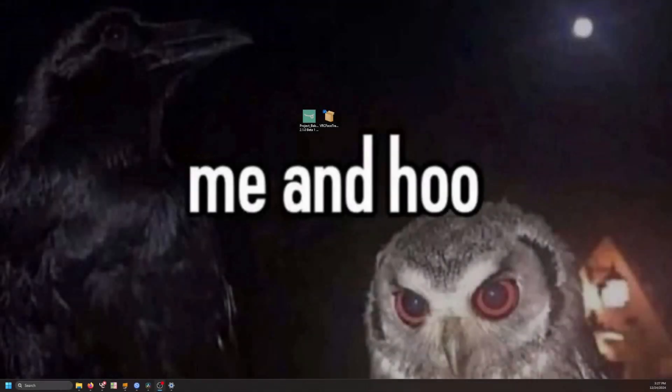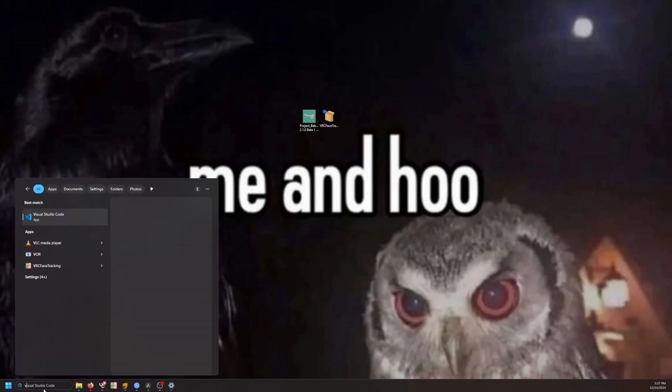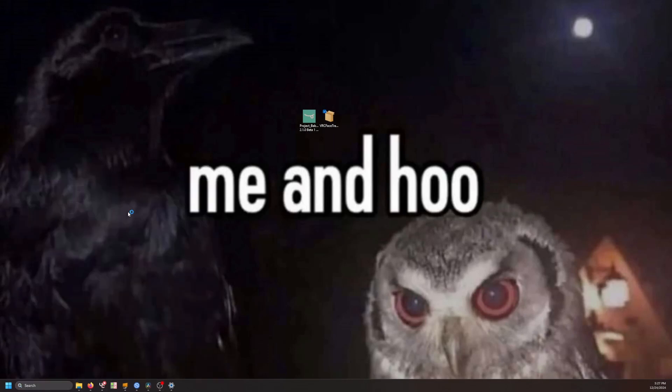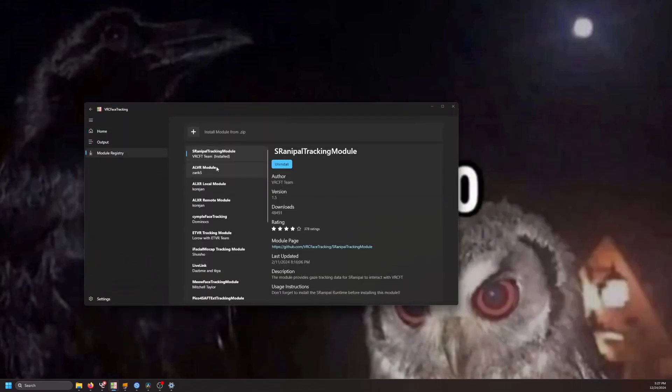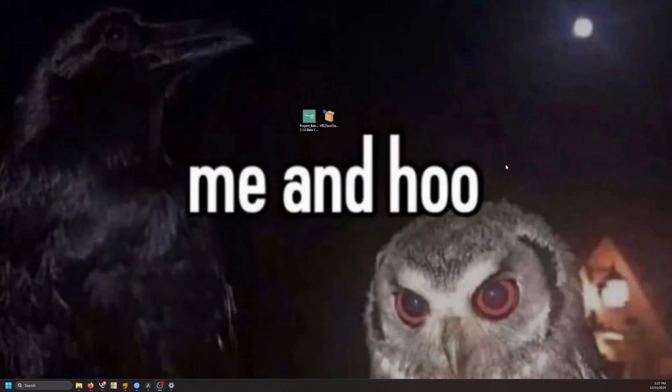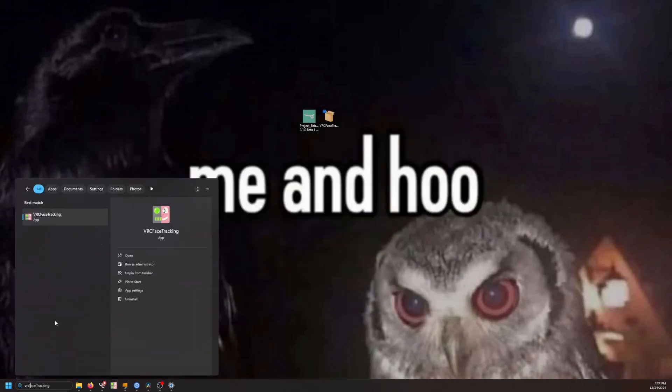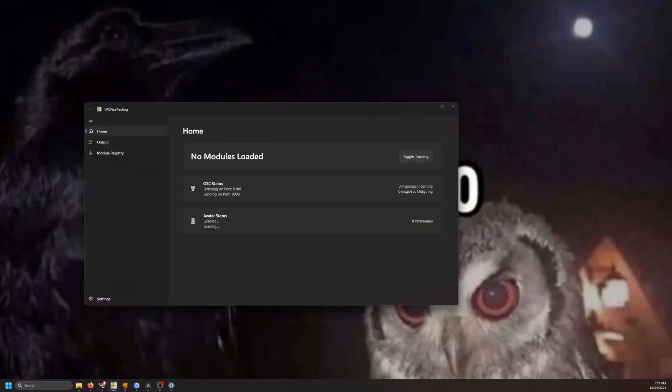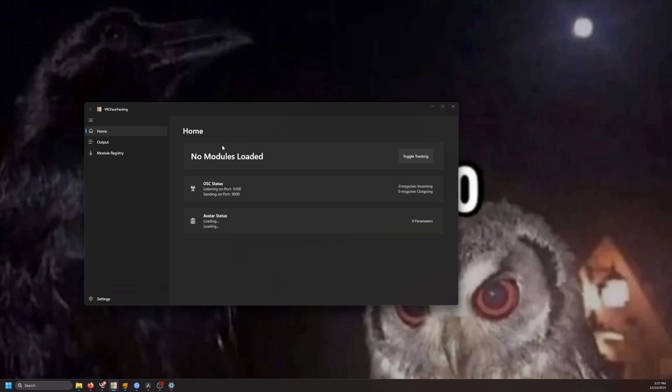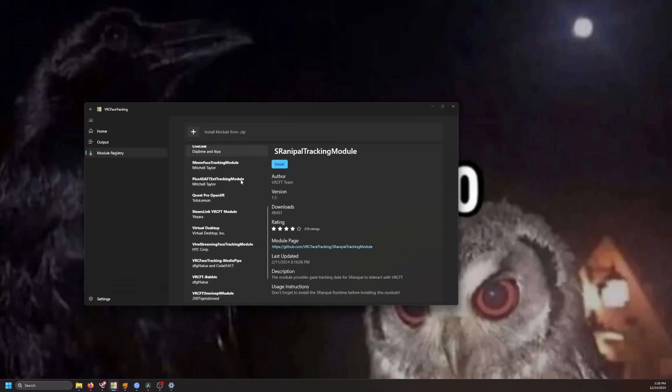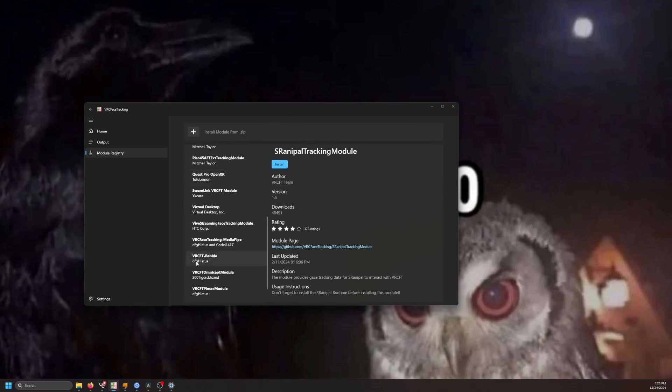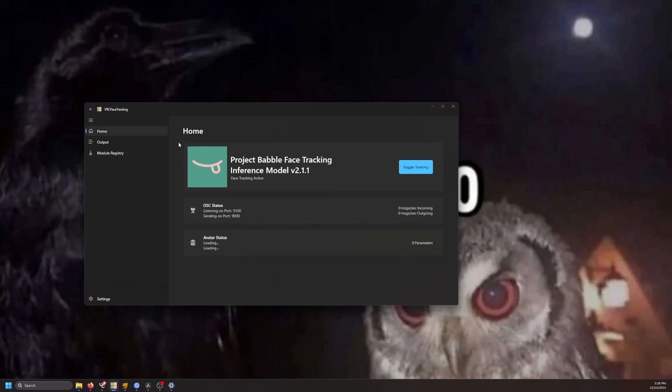Next, we can set up VRC Face Tracking. You will see that it will state that there are no modules loaded. What we need to do is add the Babel module from the Module Registry. So head down to the Module Registry, search for the project Babel or VRCFT Babel module, and click Install. When you head back to Home, you will see that the module has been loaded.